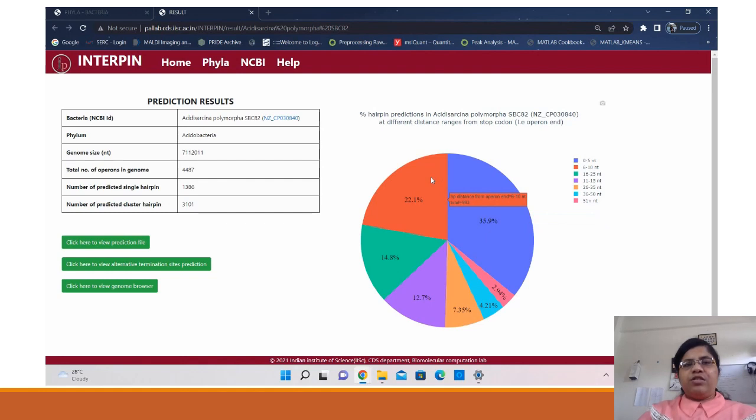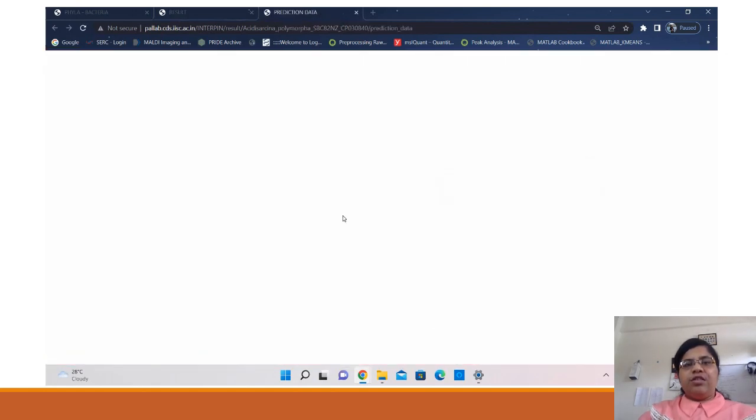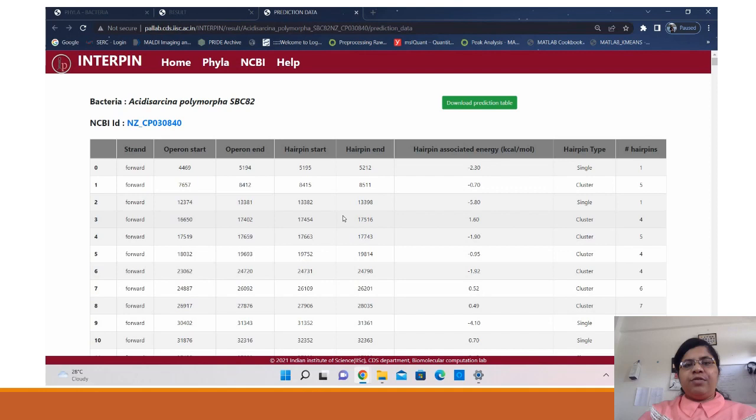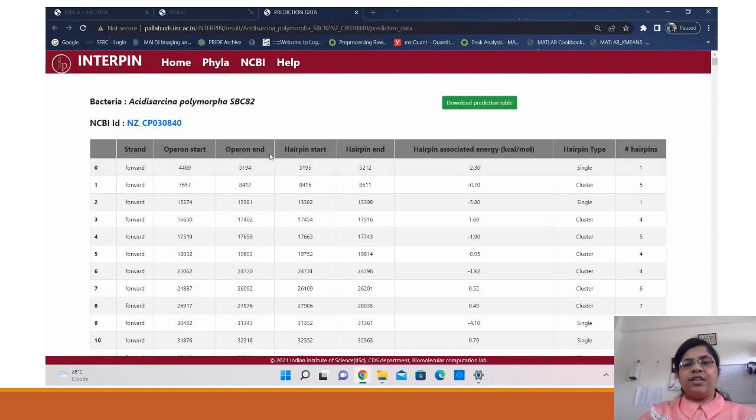Then the raw data for the prediction has been given where we list the strand on which the prediction was made, the operon start, end, hairpin start, end and the associated hairpin energy.